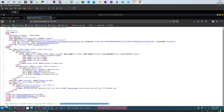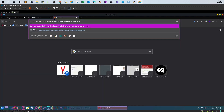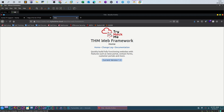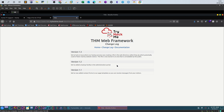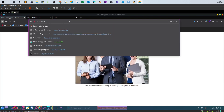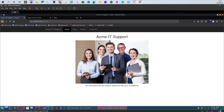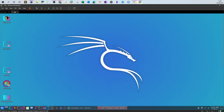During enumeration you'll want to navigate through all links displayed in the comments. Here we have the TryHackMe web framework home, changelog, and documentation. If you click on the changelog you can see what happened throughout the lifecycle of the framework. Version 1.3 reveals an interesting finding: there was an issue where the backup process was creating a file in the web directory called temp.zip. This reveals that a file exists in the root directory of the application that you may be able to download — and upon downloading it, you'll find a flag.